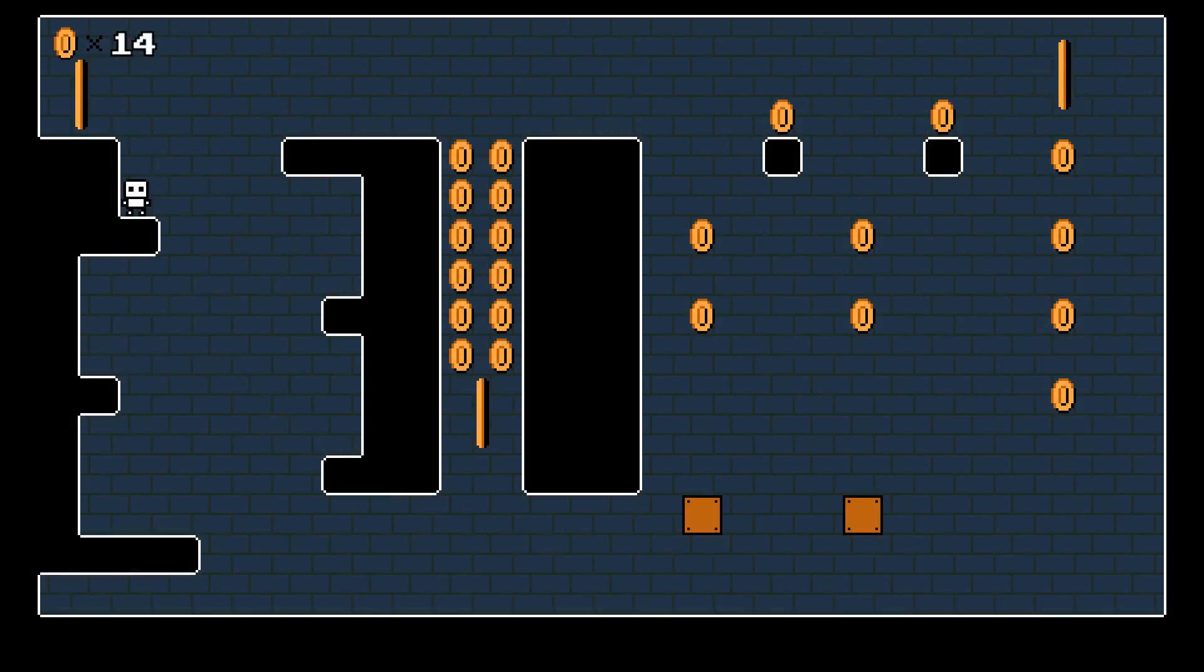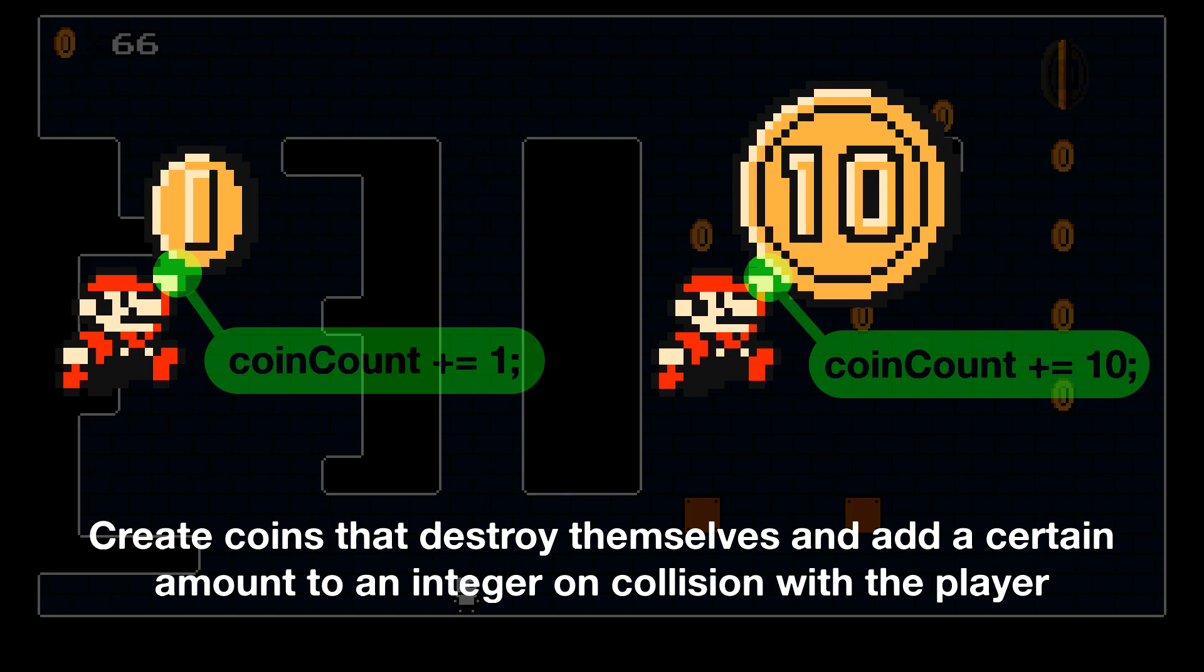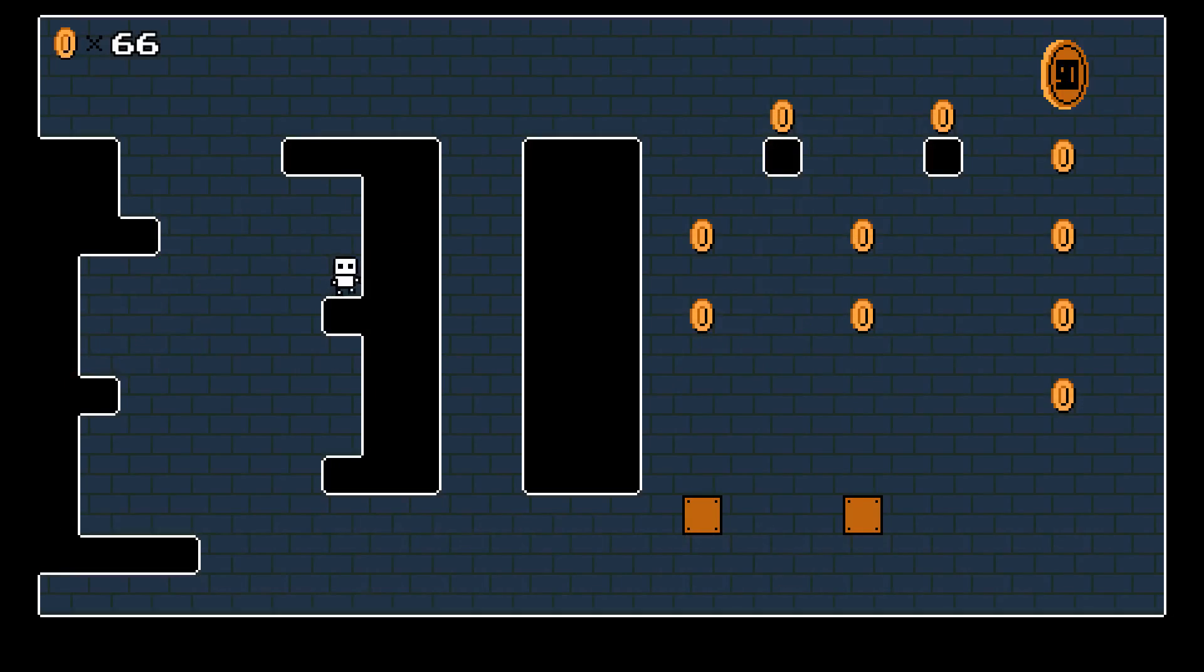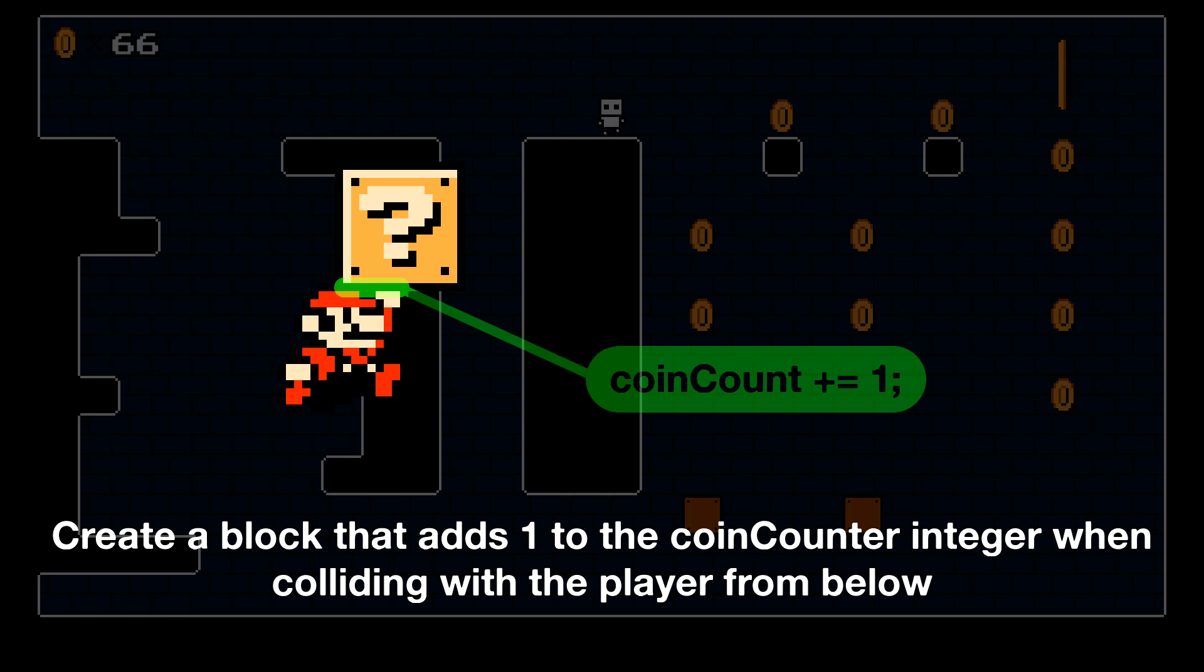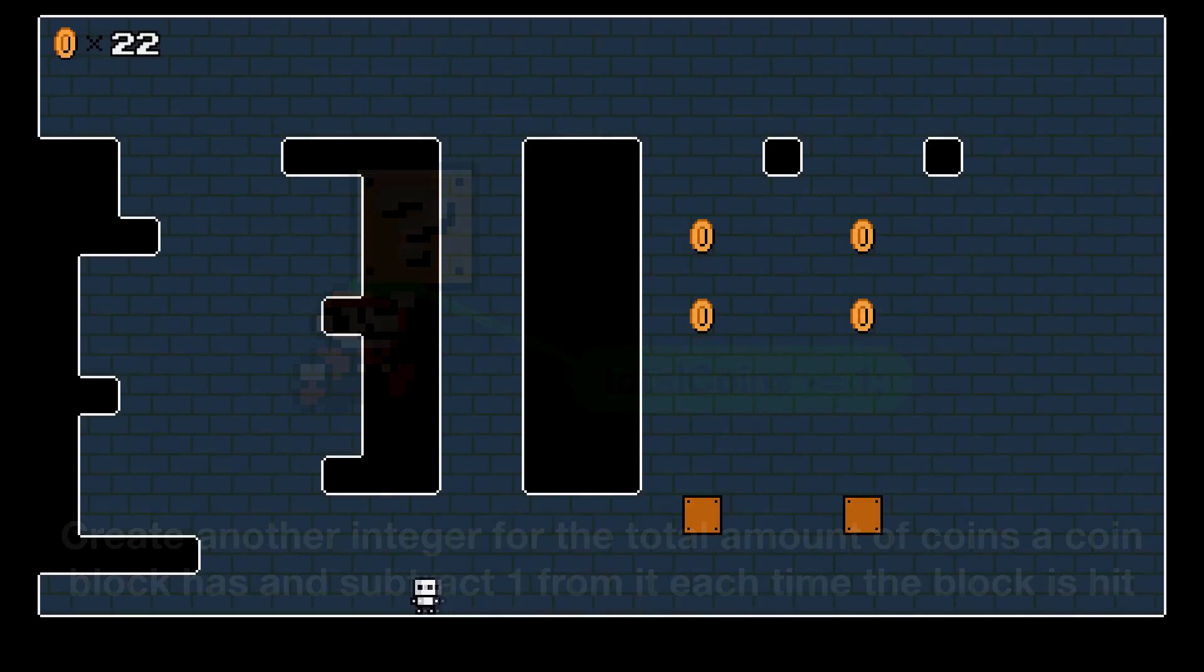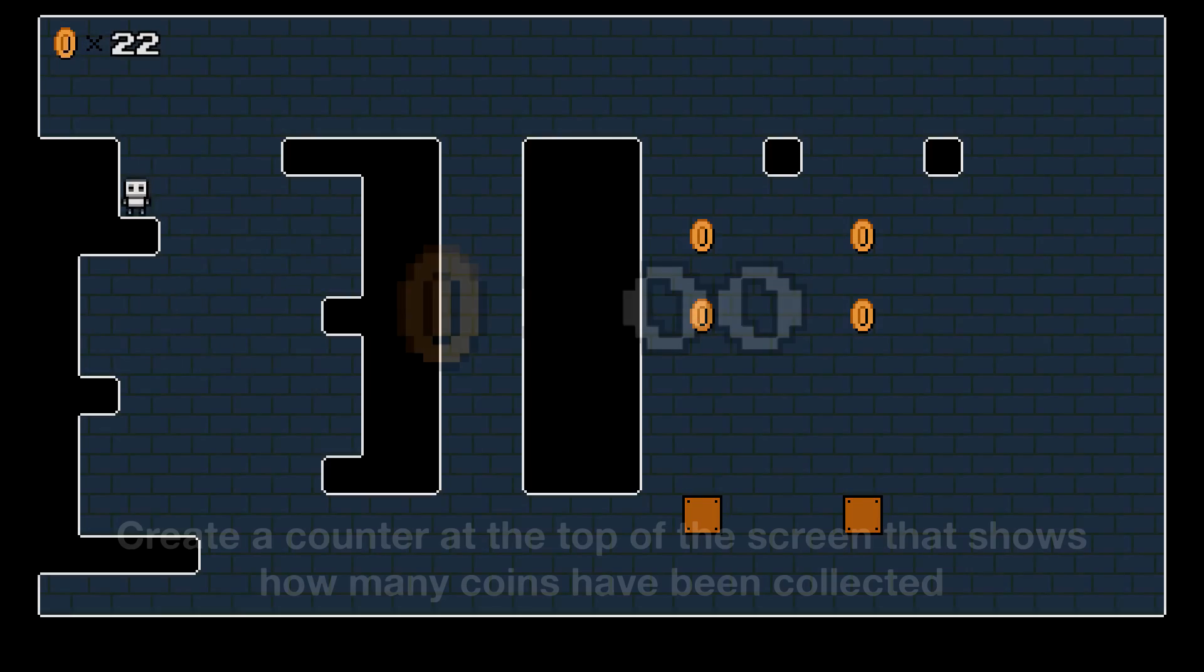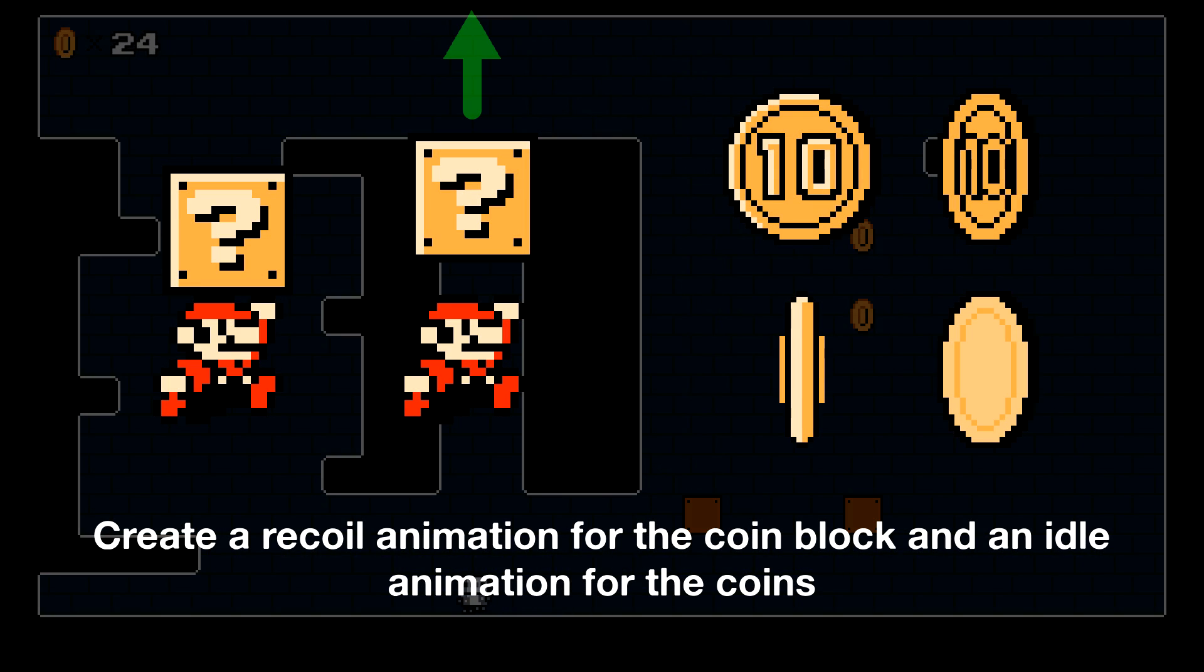So here are the steps we can follow to recreate these coins and coin blocks in Unity. We need to create coins that on collision with a player destroy themselves and add a certain amount to an integer. Create a block that adds one to the coin count integer when colliding with the player from below. Create another integer for the total amount of coins a coin block has and subtract one from it each time the block is hit. When this integer reaches zero, change the coin block sprite to a disabled sprite and prevent it from being hit. Create a counter at the top of the screen that shows how many coins you've collected, and finally polish the scene with some animations and sound effects.